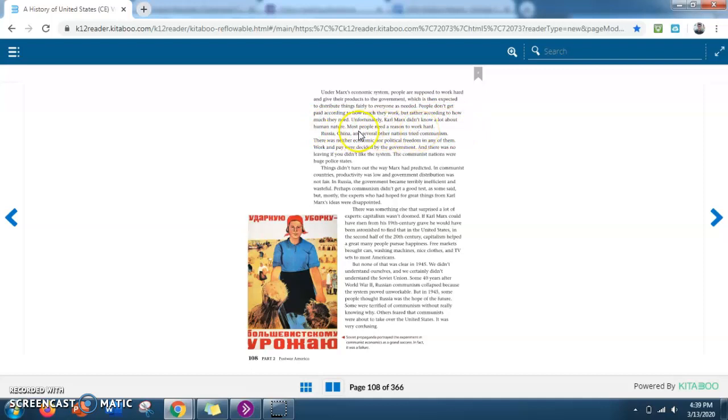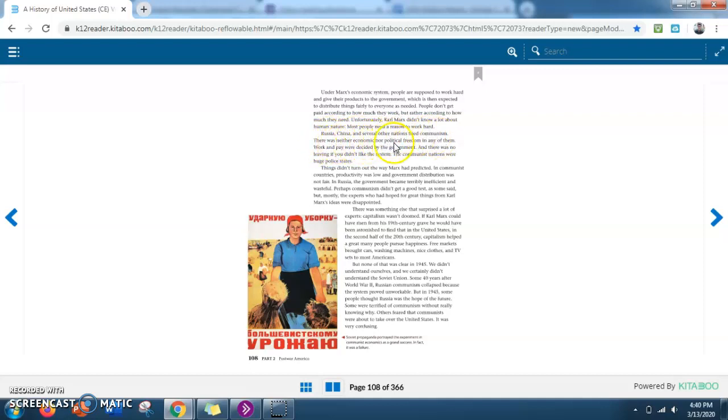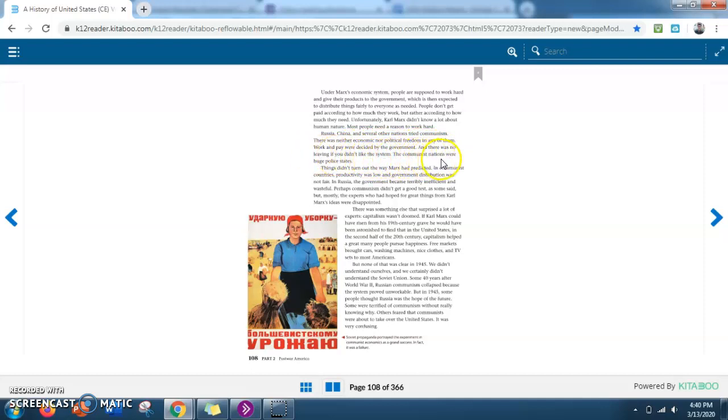Most people need a reason to work hard. Russia, China, and several other nations tried communism. There was neither economic nor political freedom in any of them. Work and pay were decided by the government, and there was no leaving if you didn't like the system. The communist nations were huge police states.